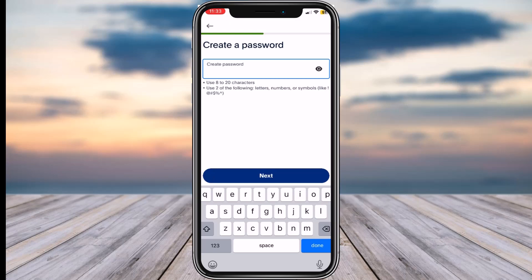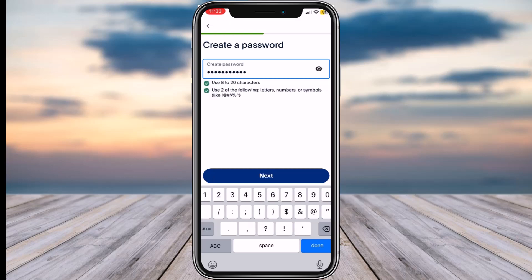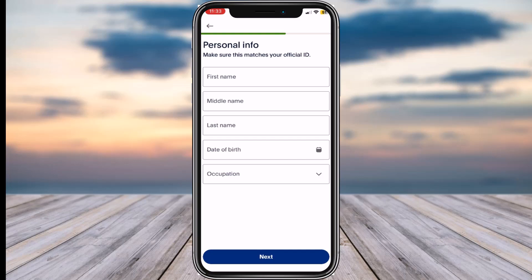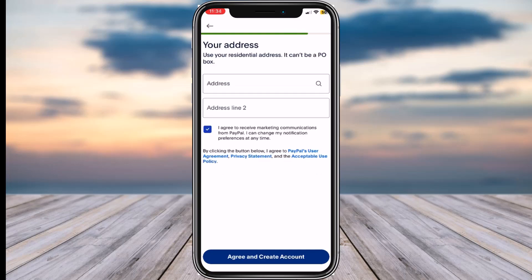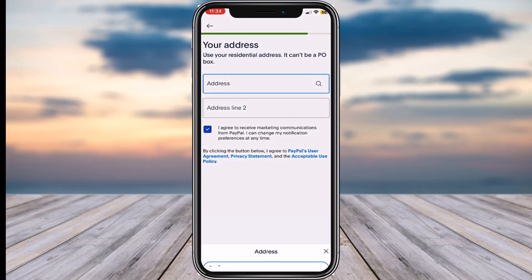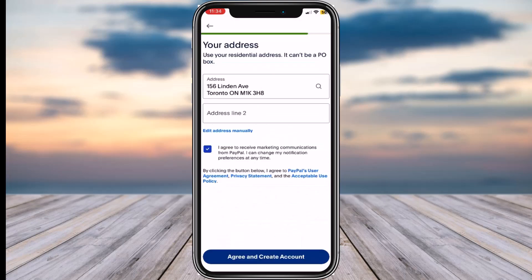After entering the verification code, you'll have to create a new password for your PayPal account. Simply do that and then tap on the option 'Next.' Now enter your first name, middle name, last name, date of birth, and your occupation over here.